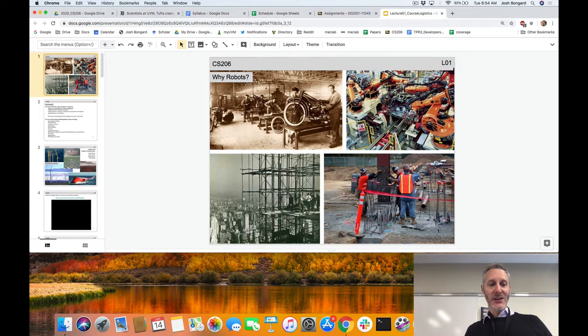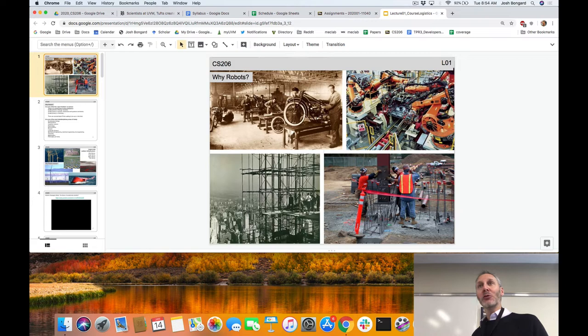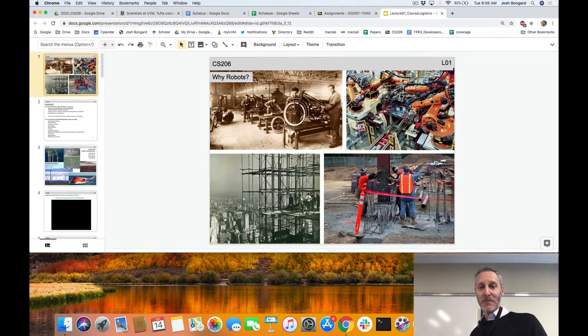So that's logistics. Now let's talk a little bit about robots. Why take a course on robotics? Why take a course on evolutionary robotics? We'll spend a few minutes on the why of robots and spend the rest of the semester on the how — how to build them, deploy them, simulate them, manufacture them, and so on.